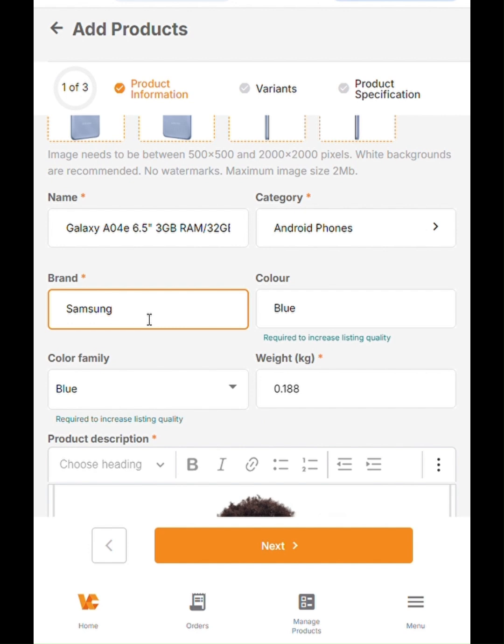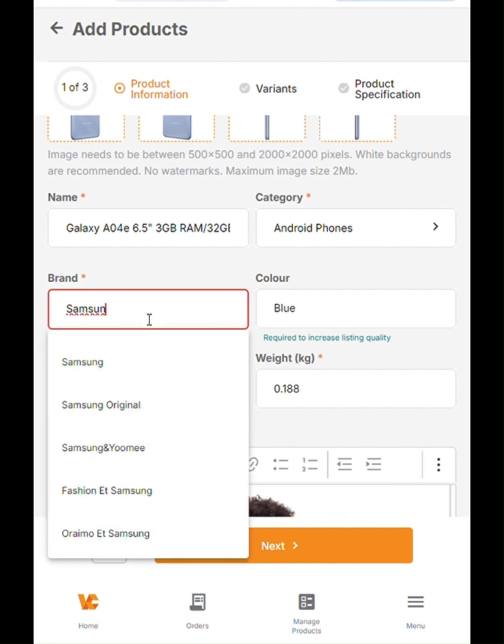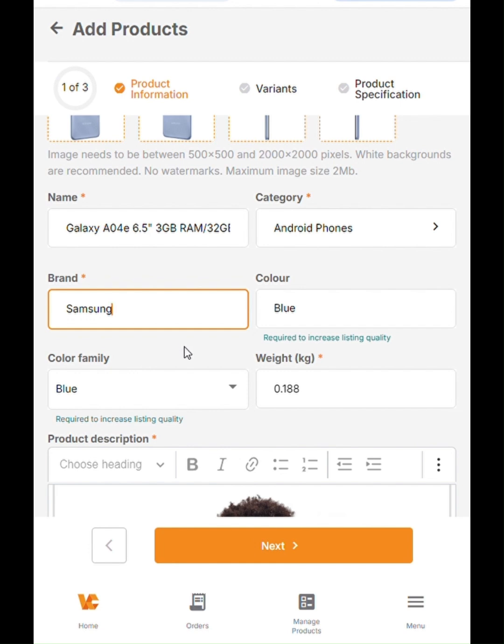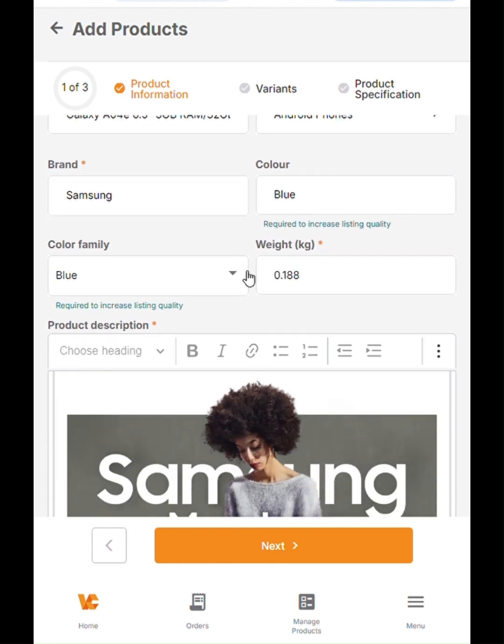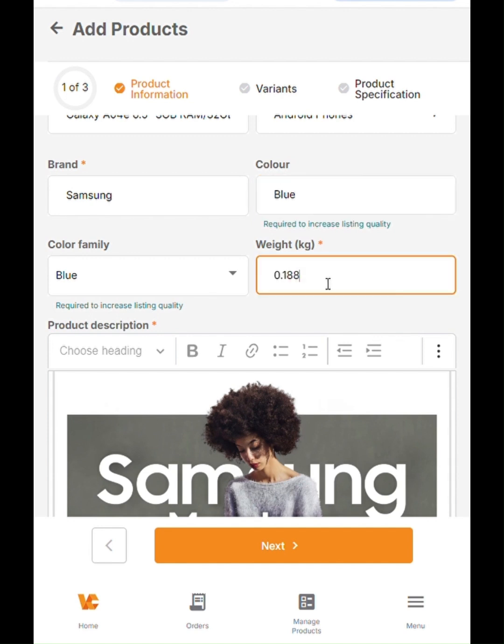Then the next thing is the color, which is also a text field. You also have to update that as blue. The exact weight of the device, which you can find if it's a very popular device. You can find it on the official website of the phone. Then you update also the color family.